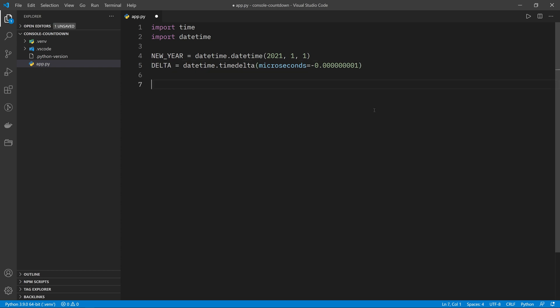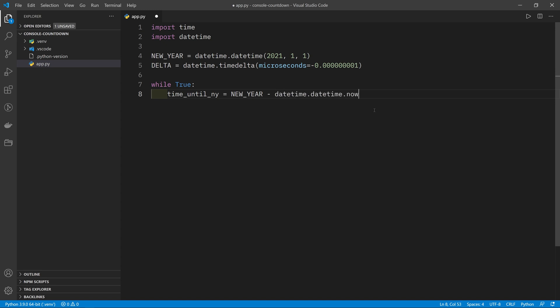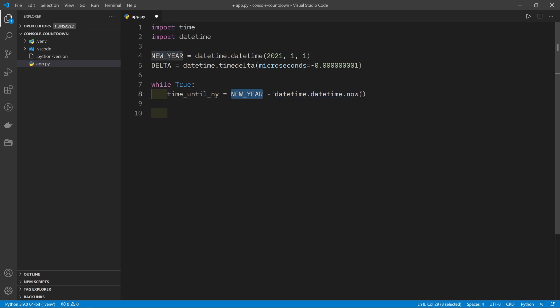Because we want a countdown timer, we want to repeat a block of code once every second. So we're going to do while True and we're going to repeat this block of code in here until we reach the new year. The first thing to do is try to find out how long we want to repeat this for. So that is the number of seconds left until the new year or the amount of time left until the new year. So I'm going to define a variable time_until_ny which is going to be new year minus the time right now, which is datetime.datetime.now. Because the new year is in the future and now is obviously in the present, this number is going to be greater than this one. So we're going to get here the amount of time left as a time delta, which will give us the number of seconds or hours or days left until this date.